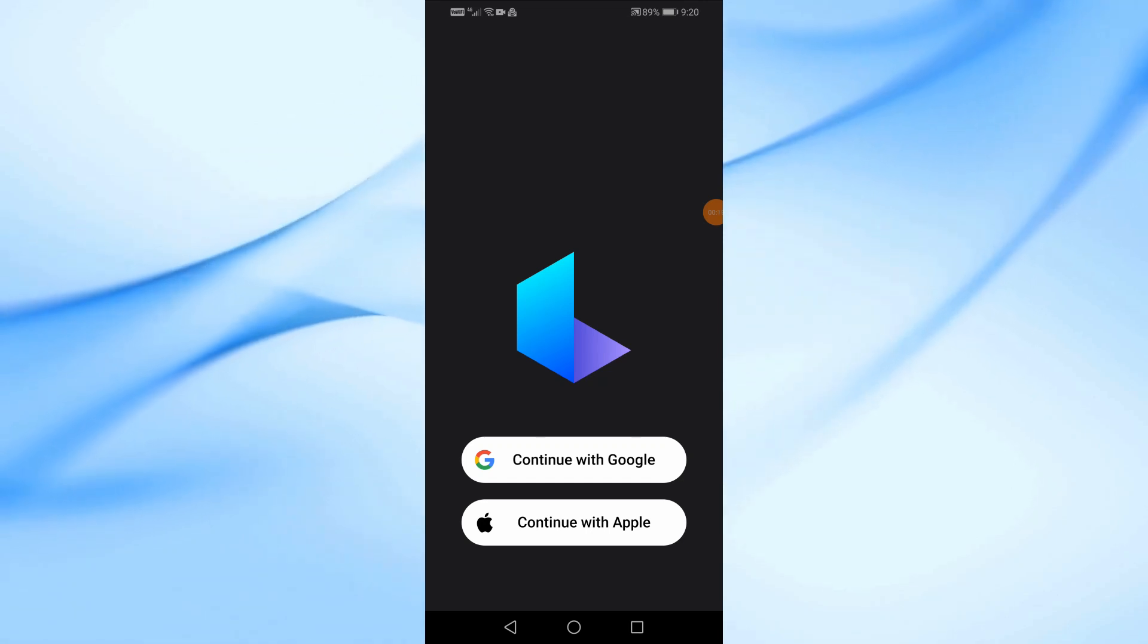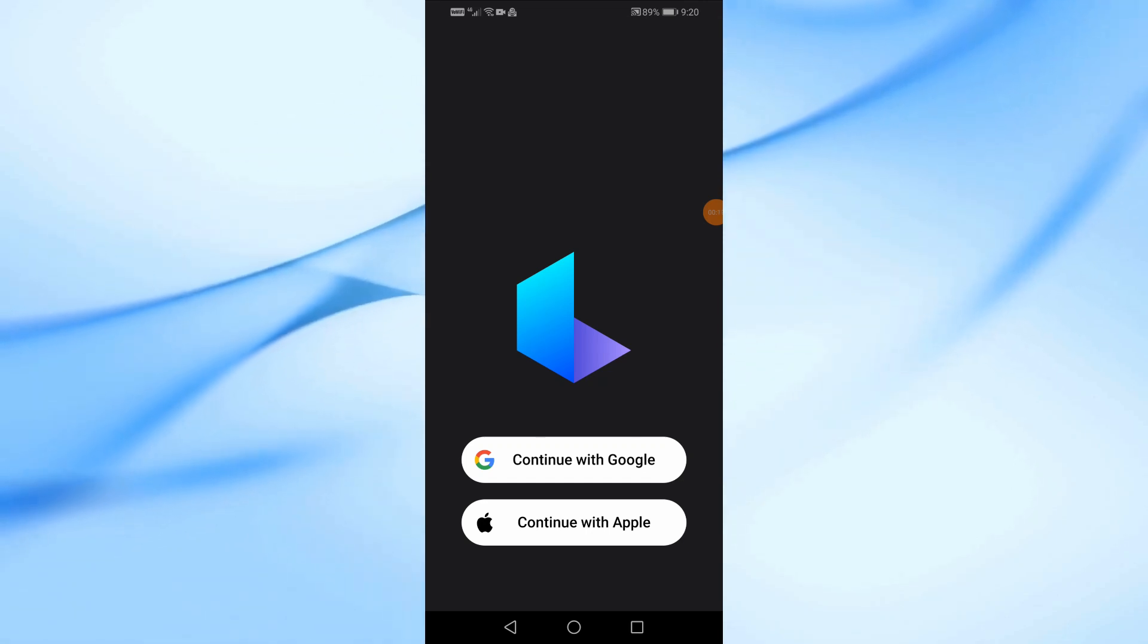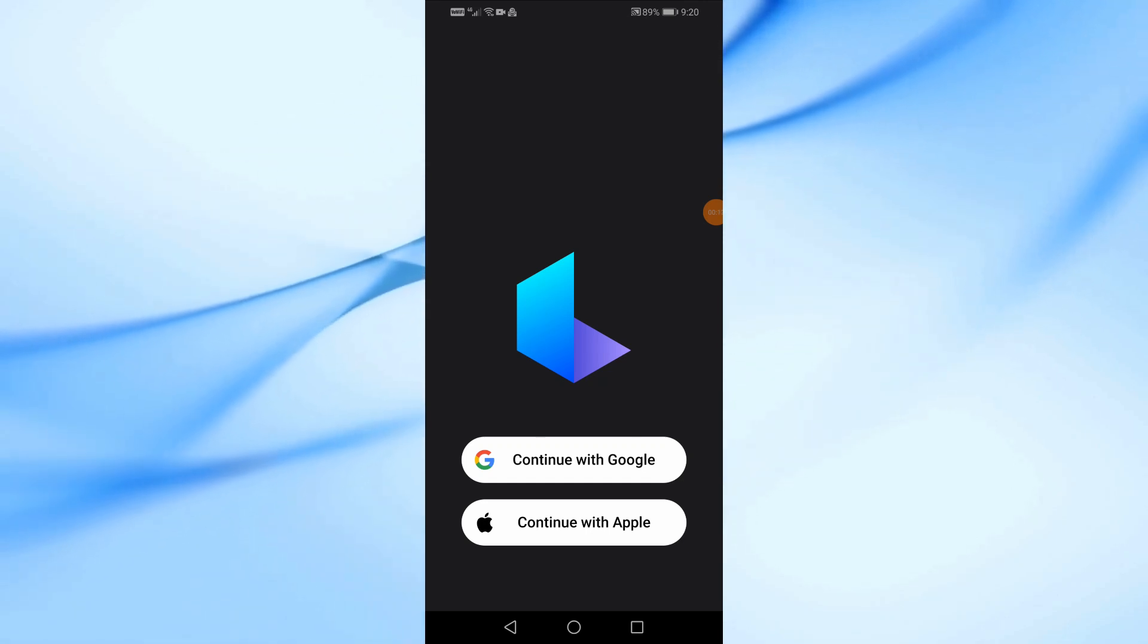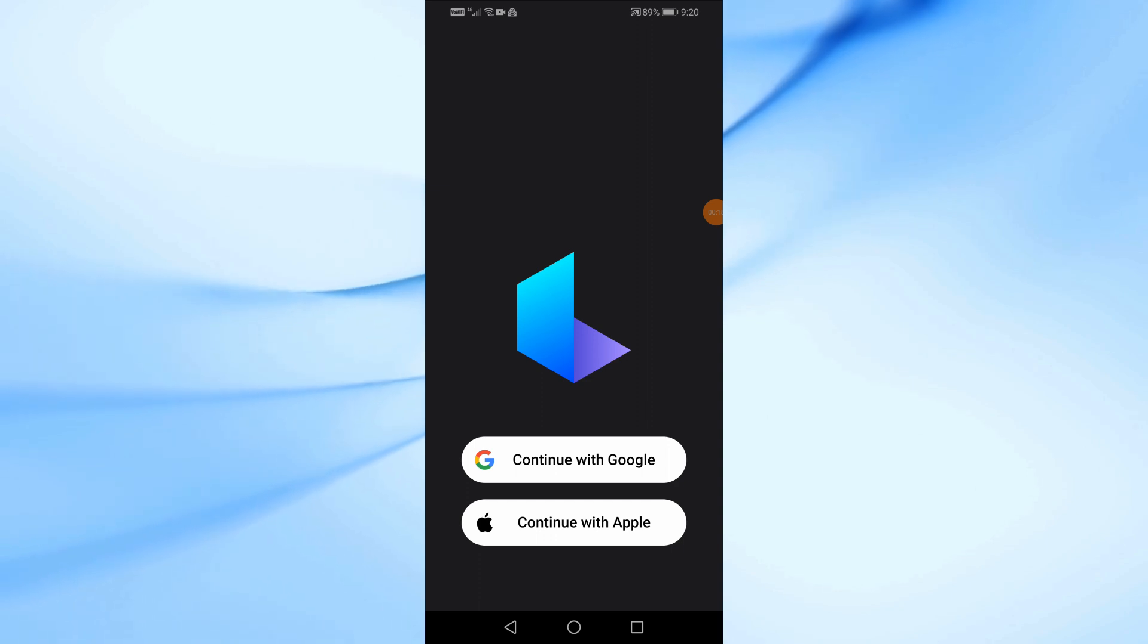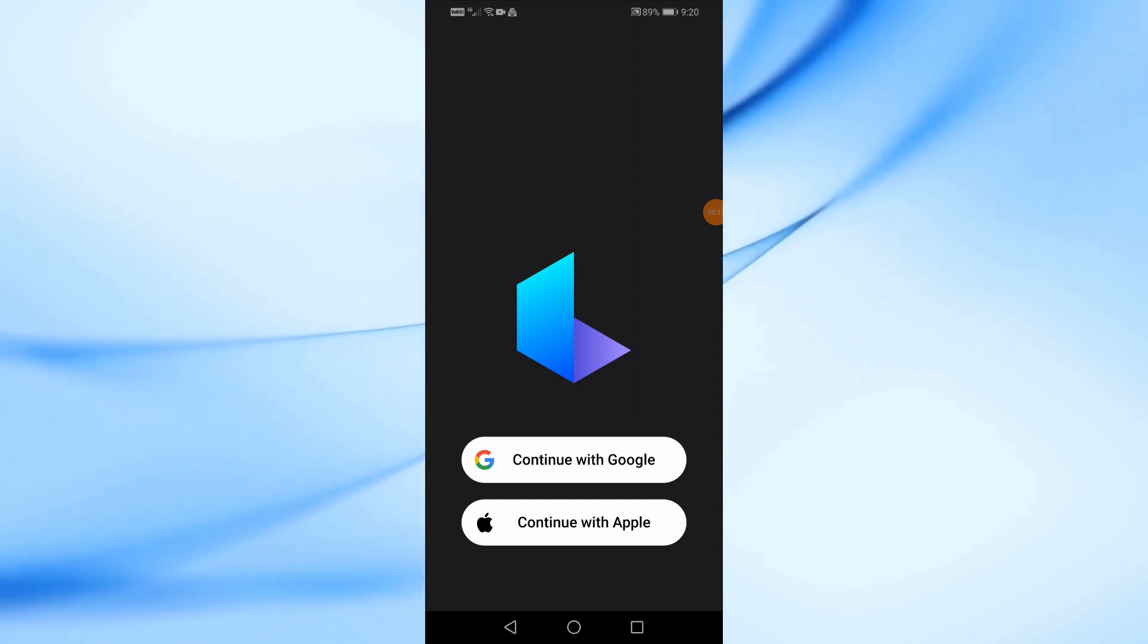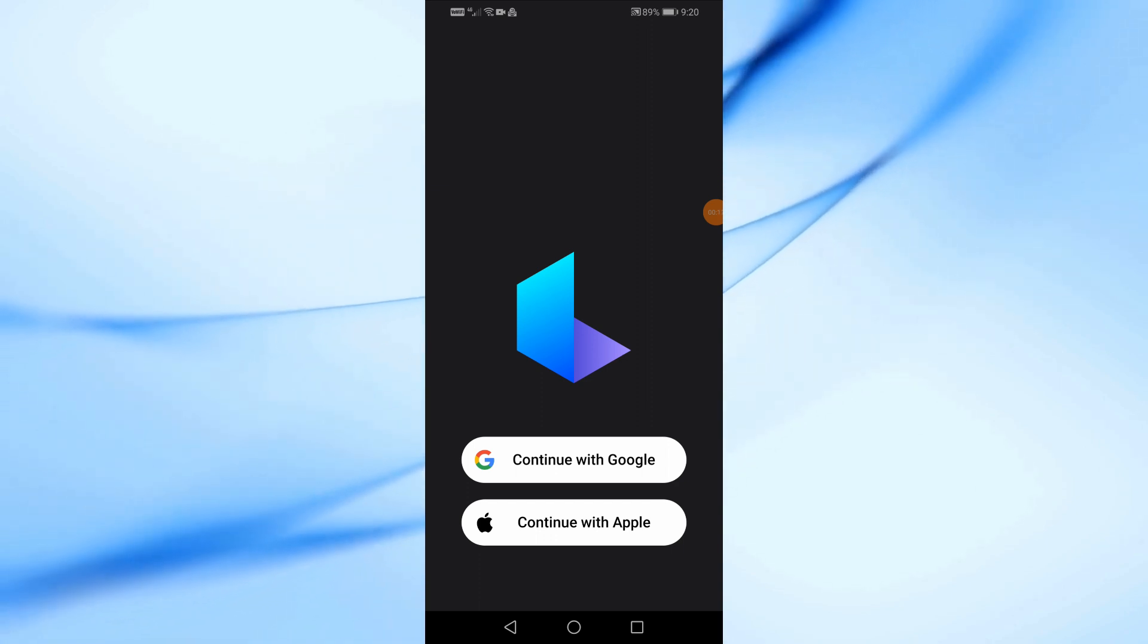In this video I will show you how to use Luma AI app. You can download the Luma AI application on your Android phone or iPhone from the App Store.